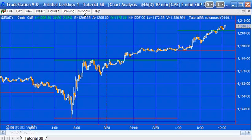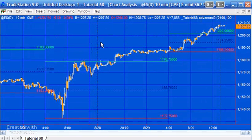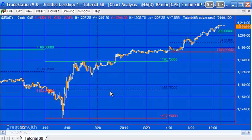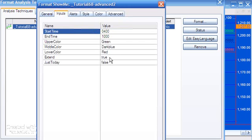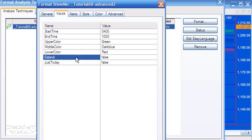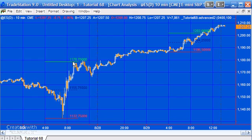Several people suggested we could improve the program further, so in this new version - available for download at no additional charge - I've added the values of the lines to the lines, included a middle line with its value, and added options to either extend or not extend. If we change extend to false and click okay, the lines end at the end time with values shown there.